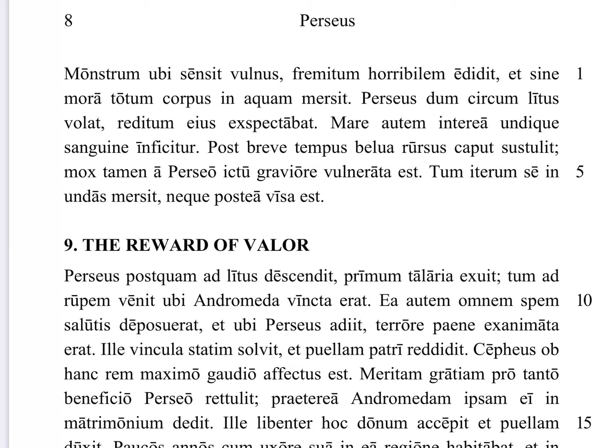Tum iterum sese in undas mersit — then again it submerged itself into the waves, or under the waves as we might say in English. Neque postea visa est — nor afterwards was it seen, or we could say nor was it seen after that. So Cetus, the sea monster, is gone, and Perseus has saved Andromeda.